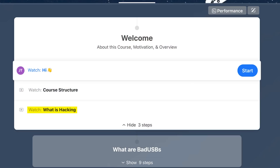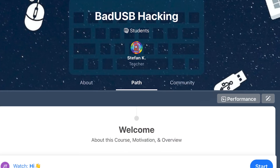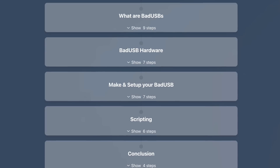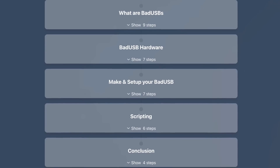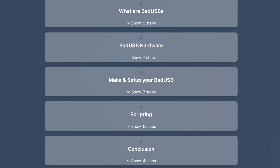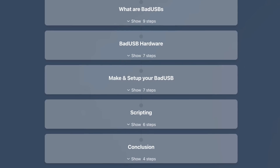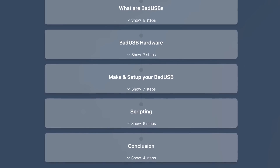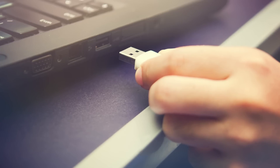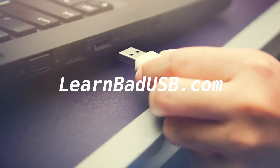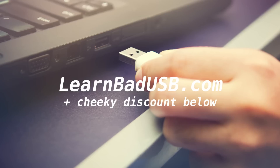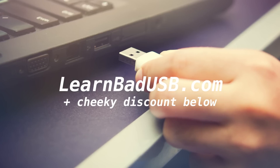The video I'm about to play is from SpaceHun's Bad USB Hacking course, which covers everything from what bad USBs are, to bad USB hardware, to how to make your own bad USB, and how to write scripts for it. It is really in-depth, and if bad USBs interest you, I highly suggest you check it out after watching this video. I've managed to persuade SpaceHun to give you guys a cheeky discount, which you can find in the description.